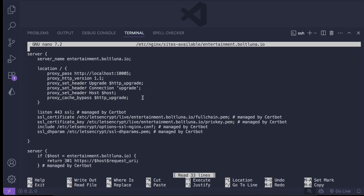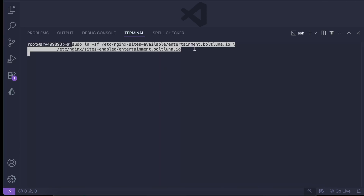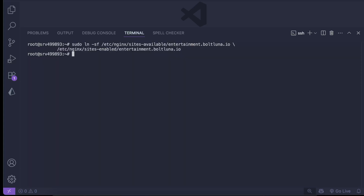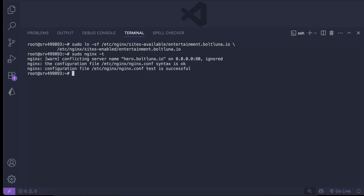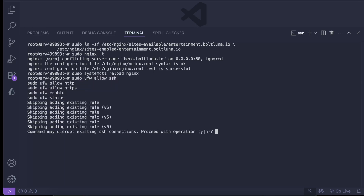The entertainment config is also already in place running on port 1005. We symlink it to sites-enabled, then run sudo nginx -t — test is successful — followed by sudo systemctl reload nginx. Then we configure the firewall: sudo ufw allow ssh, sudo ufw allow http, sudo ufw allow https, sudo ufw enable, sudo ufw status. We confirm yes to any SSH disruption prompt.